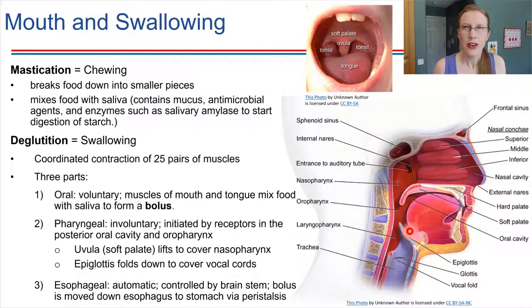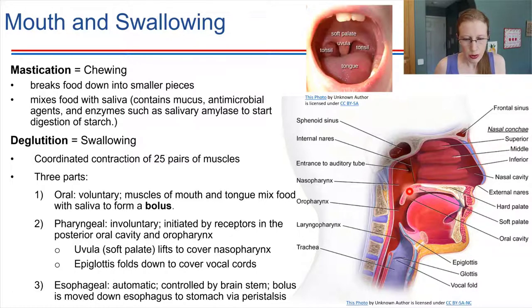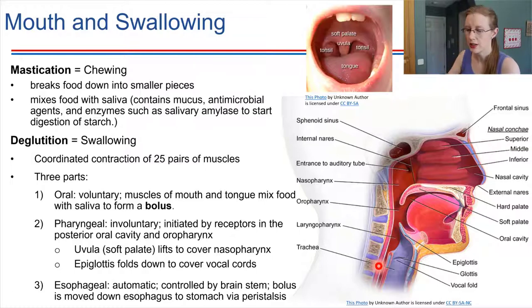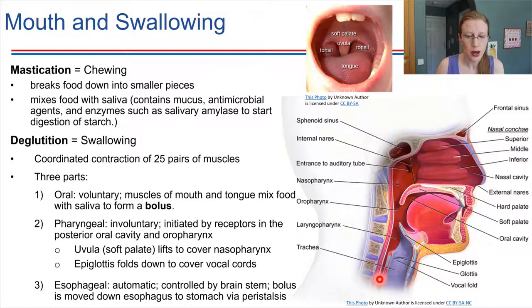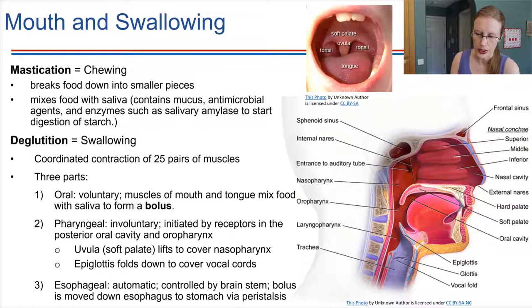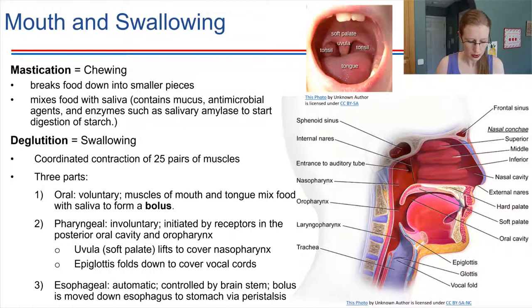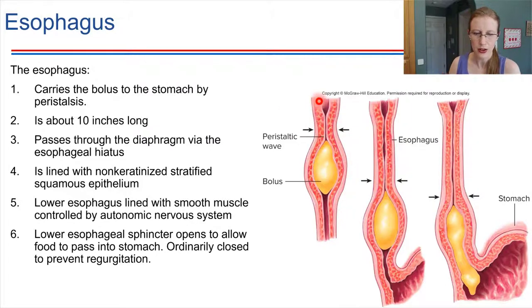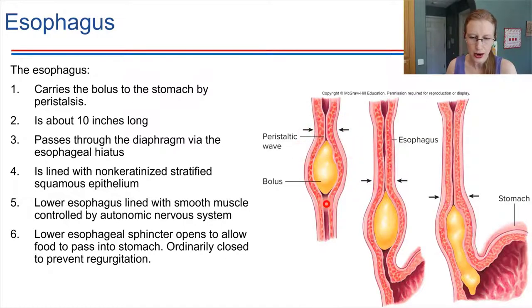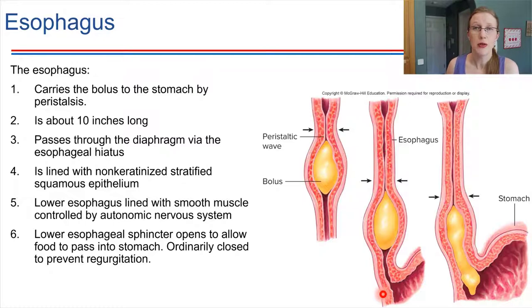You don't have voluntary control over the epiglottis — it just happens when you swallow. Once the food passes the epiglottis, we're in the esophageal area where peristalsis takes over, also automatically. These waves of muscular contraction carry the bolus of food down toward the stomach. The muscle contracts at one point and then the next, squeezing the bolus downward along the esophagus, which is about 10 inches in total length.